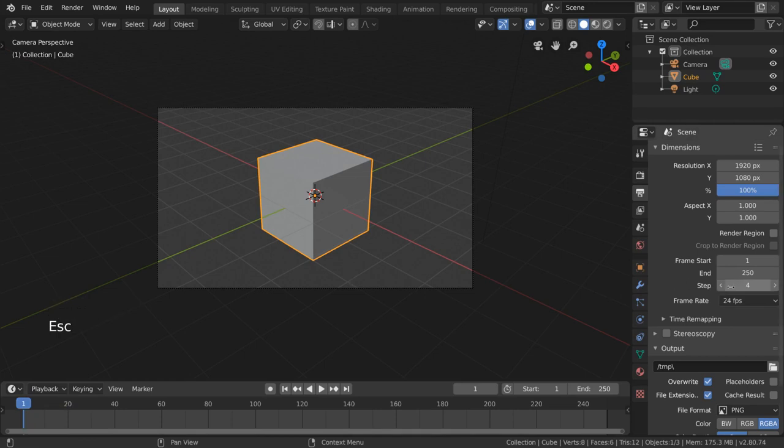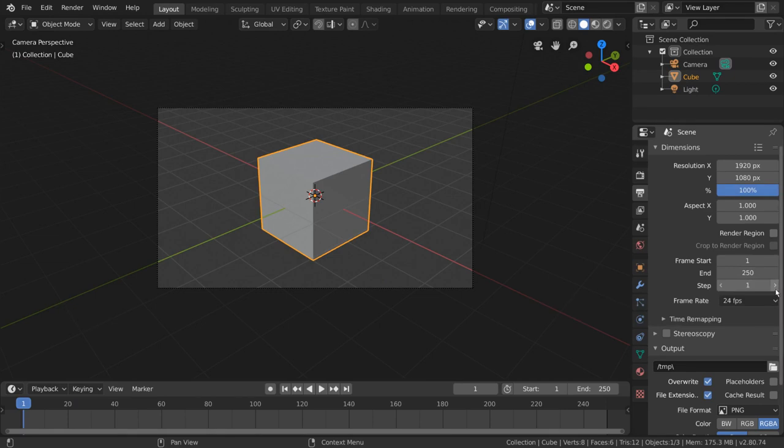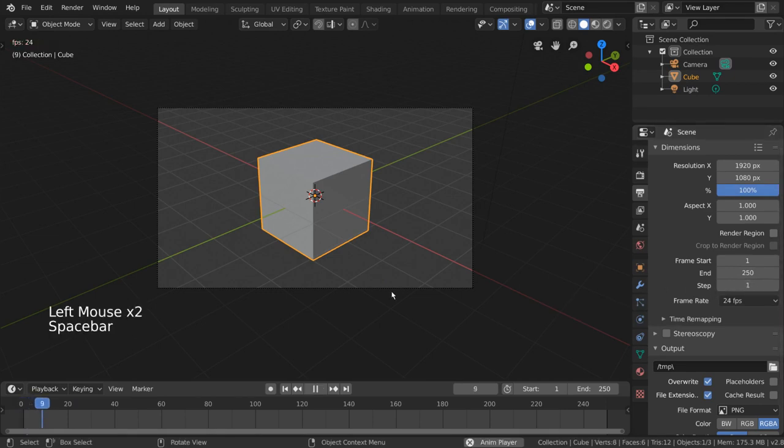However, if you decide you only want to render every two frames or every tenth frame in the timeline, you can specify that here. This does not affect viewport playback.